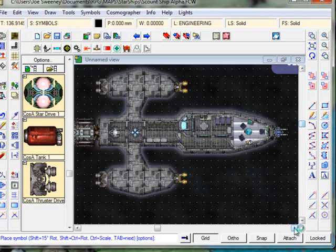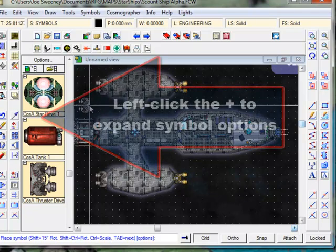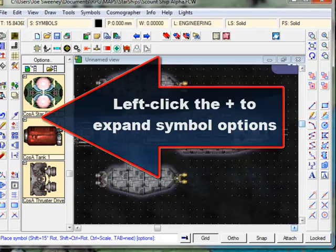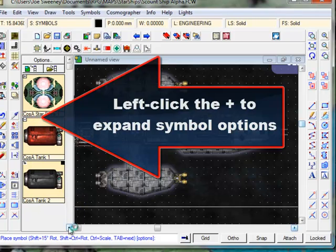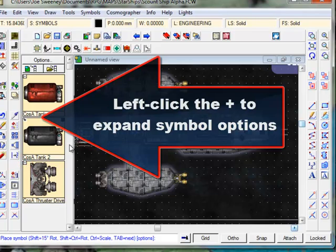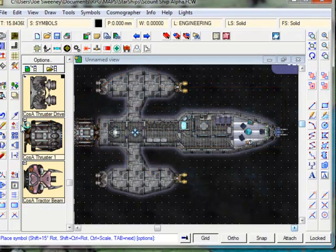And then you can print it out and use it with your miniatures. If you're like me, I just like having nice ship maps to hand to my players so they know what they're on and what cabin goes where. Really, the sky's the limit. With the symbol sets that come with Cosmographer, you've got basic symbols which I was showing you here. But if you click on the little plus symbol, you'll also see that there's color variance and so forth.